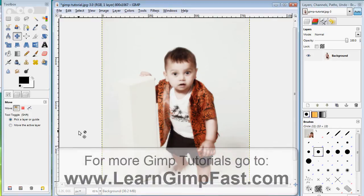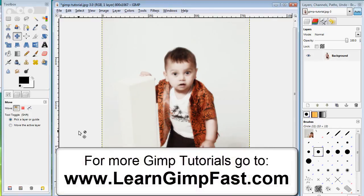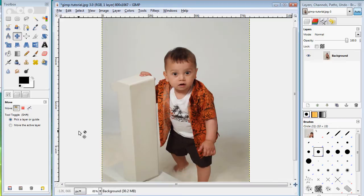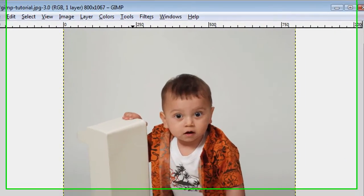So this is artistic — some people like artistic, some people don't, but I figure I'll show you some of these. I'm going to hit Control Z and that's going to take me back to my original photo.